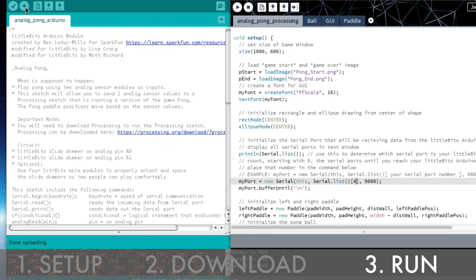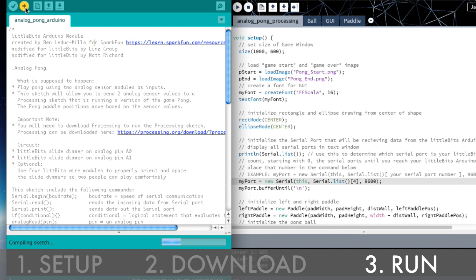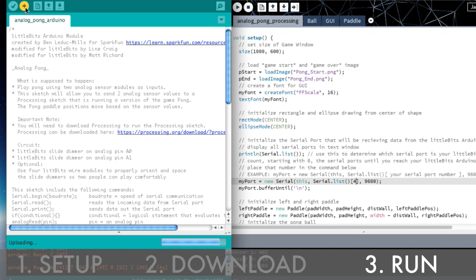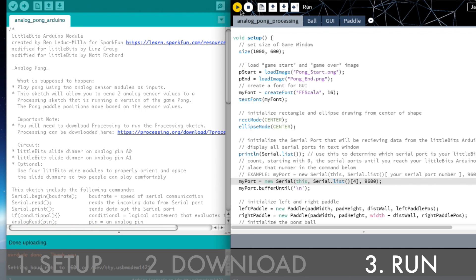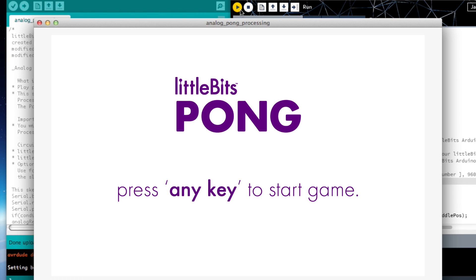Open the code and upload it onto your Arduino module. Run the Processing program and start playing.